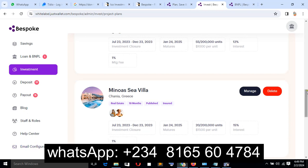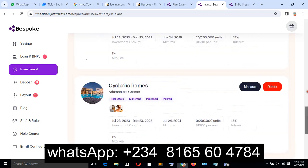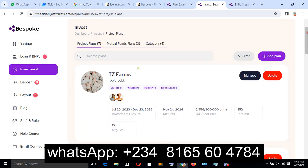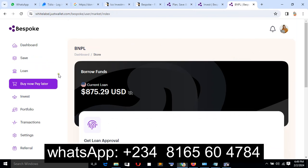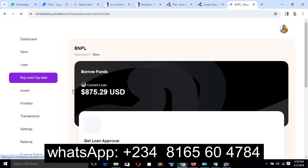You also have an email configuration such as you can have your own custom email. Now let's look at the user interface, how it looks like. Look at the user interface here: the savings, the loan, they save and loan, buy now pay later.